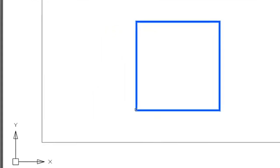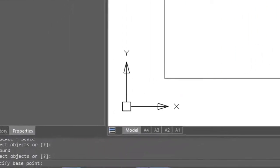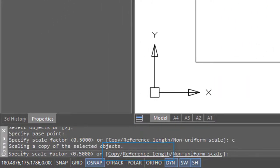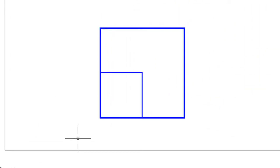Repeating the command, and looking at the command prompt, you can see there's the copy option. I've entered C, and I'll put in 0.5. The old square remains.